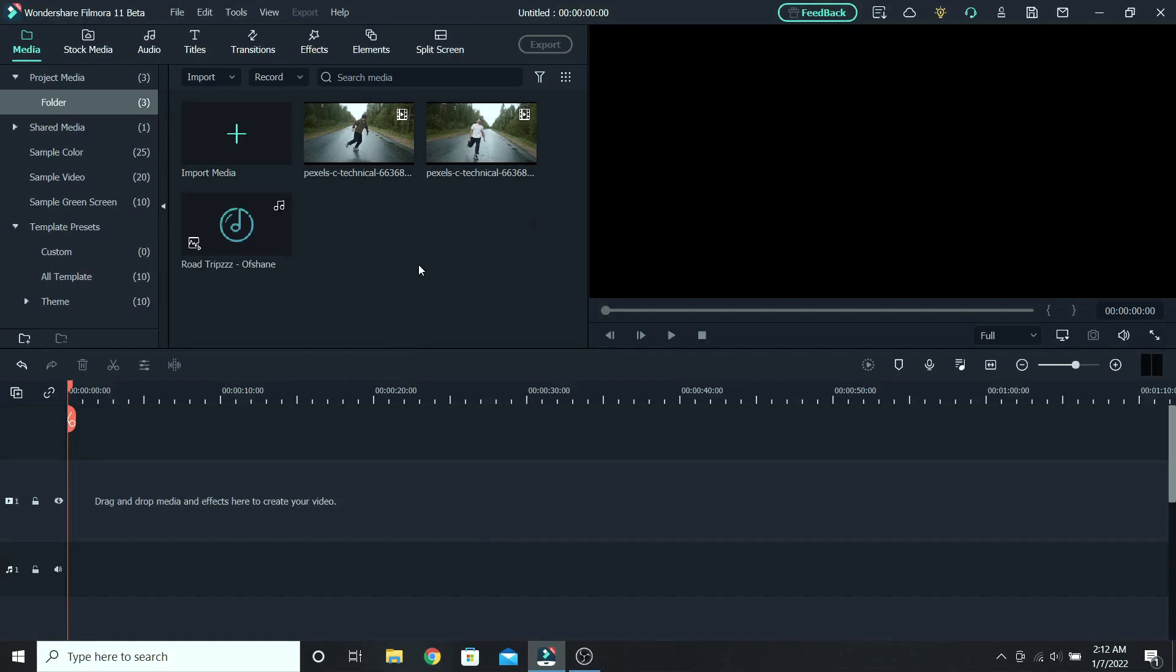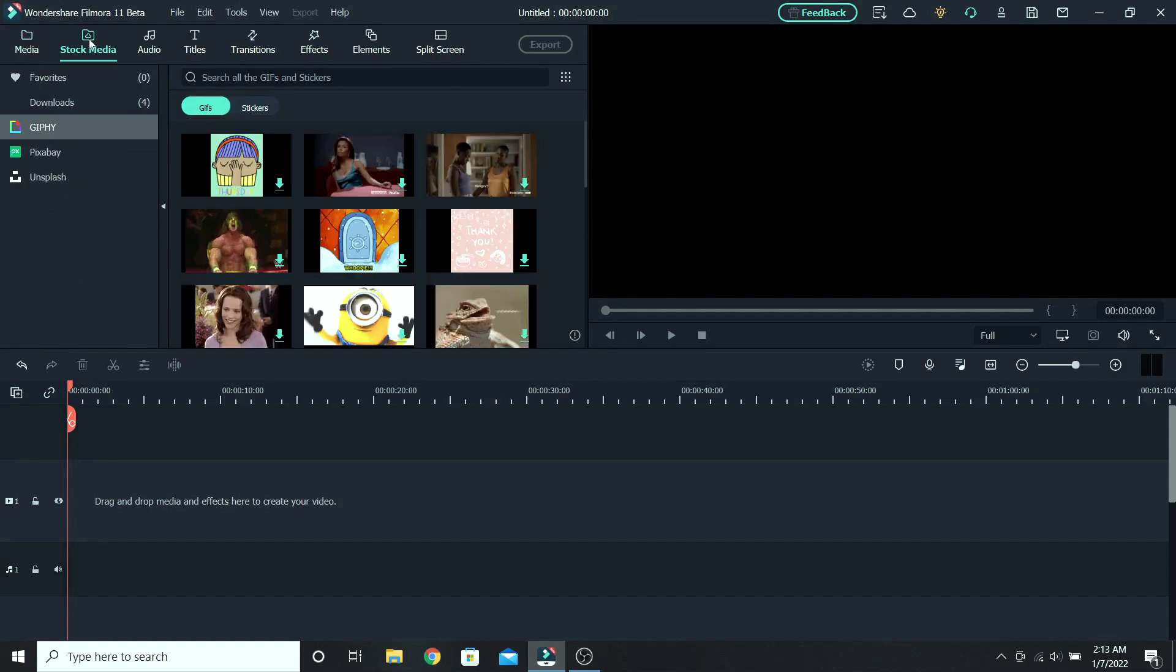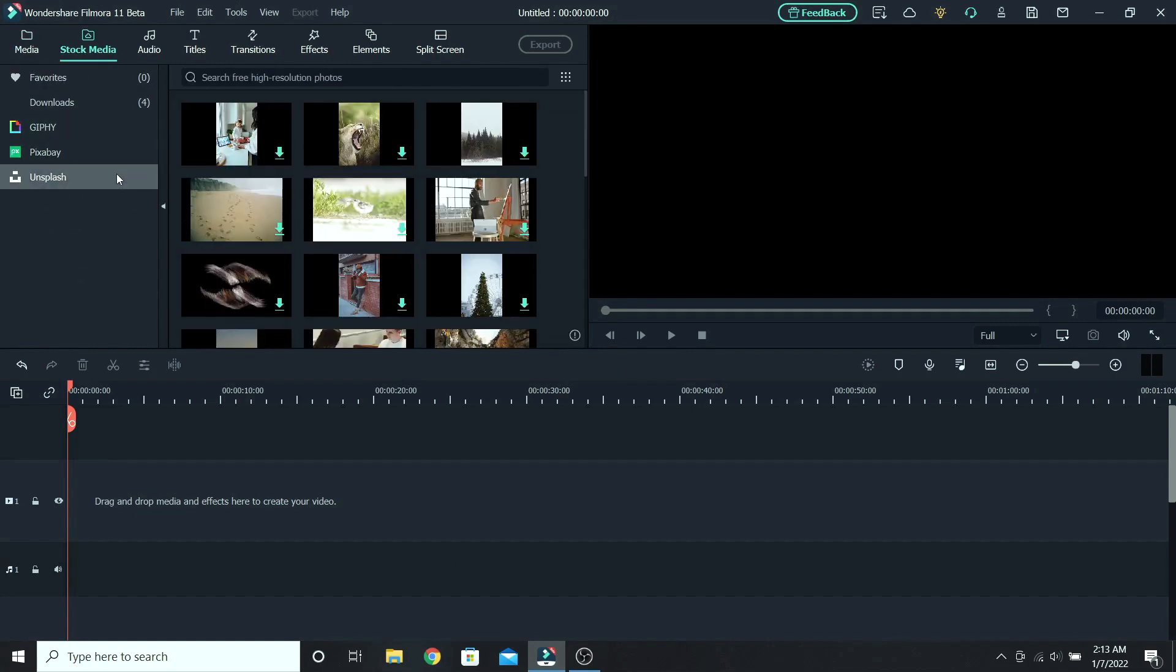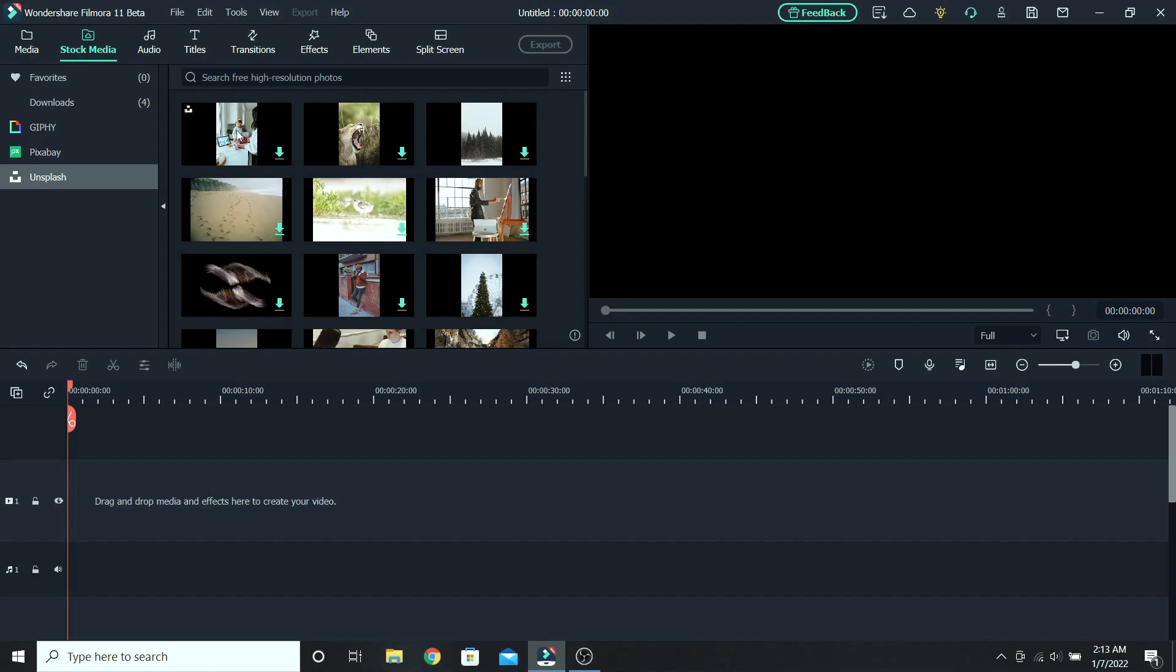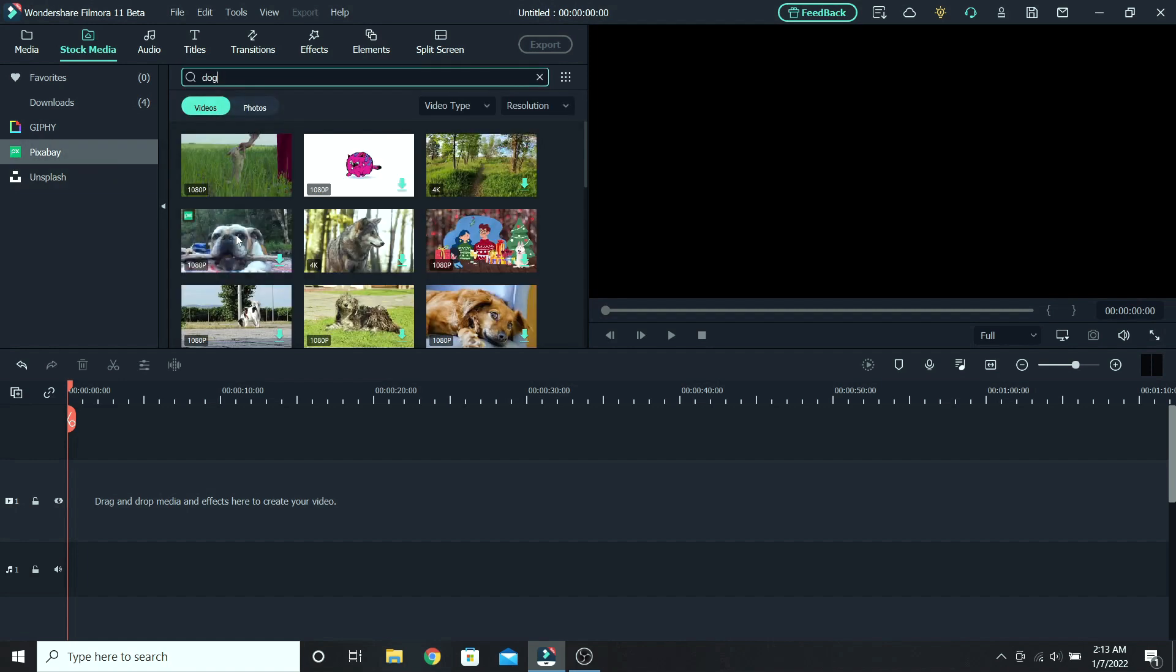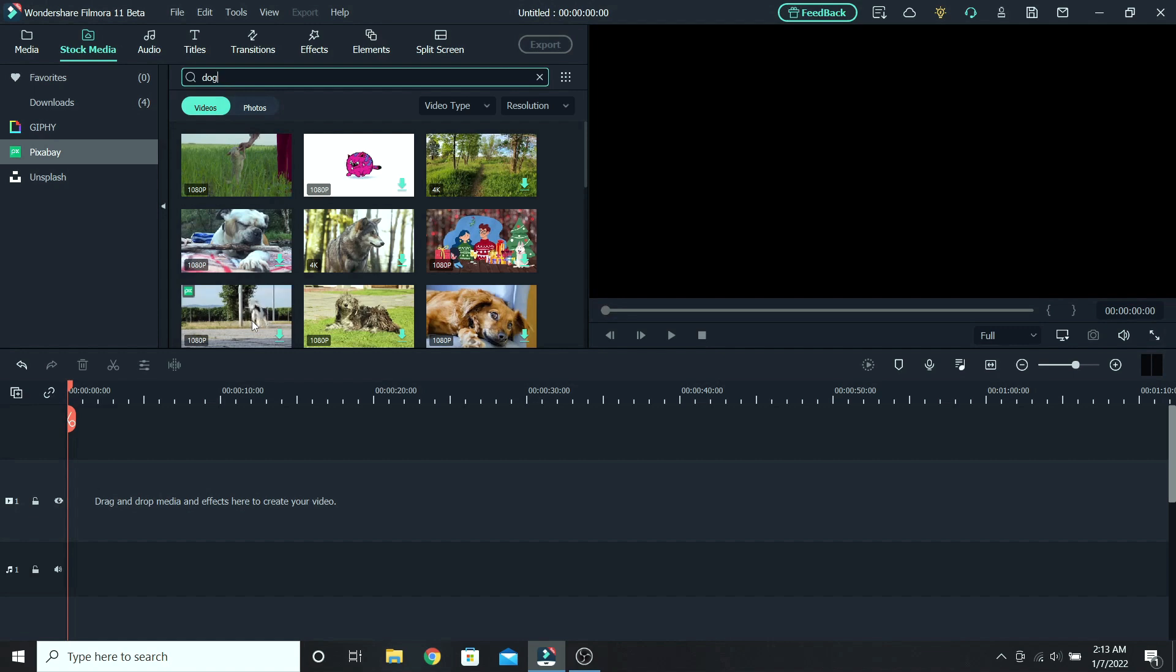The next feature I really like is stock media. Here you can use free GIFs, photos, and videos from places like Giphy, Pixabay, and Unsplash. So let's say you need a video of a dog. Go to Pixabay and search for dog. If you keep the cursor on top of the video, you can preview it and see if that's what you want.